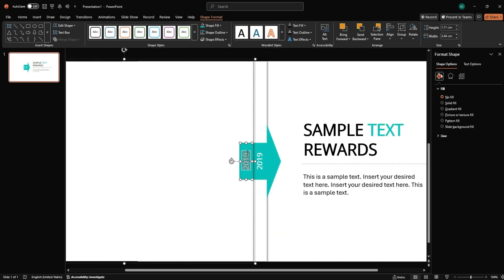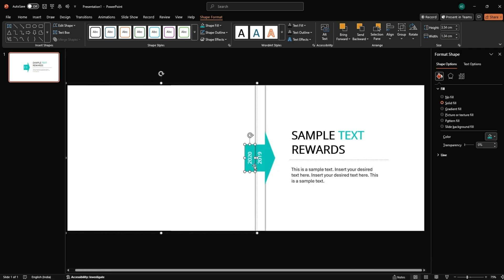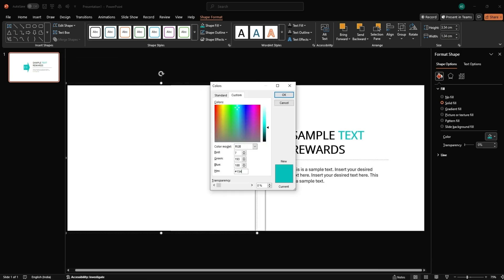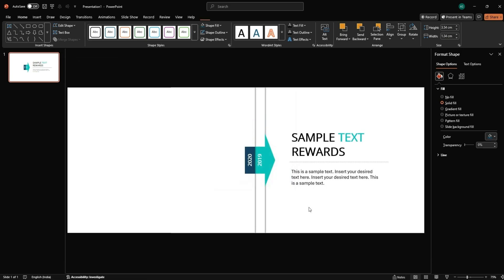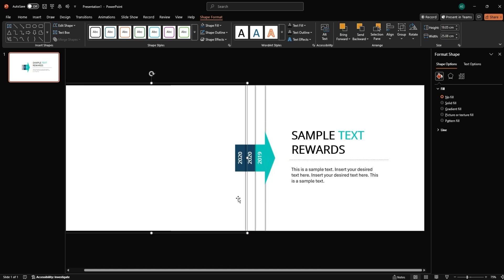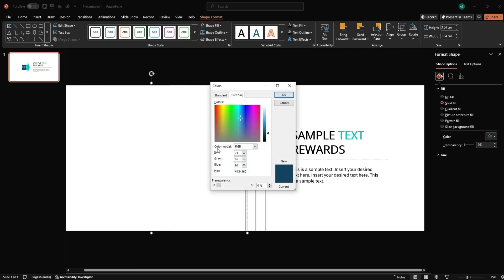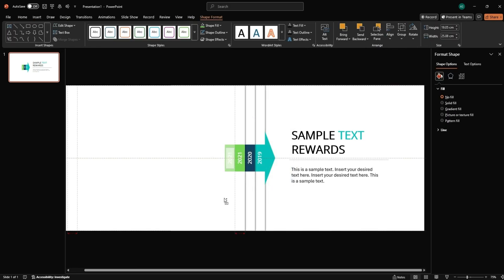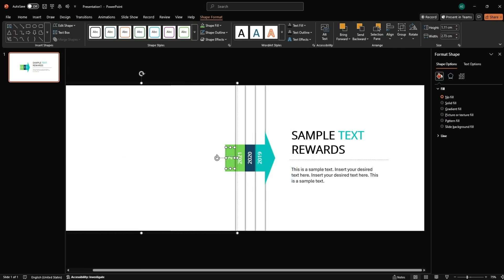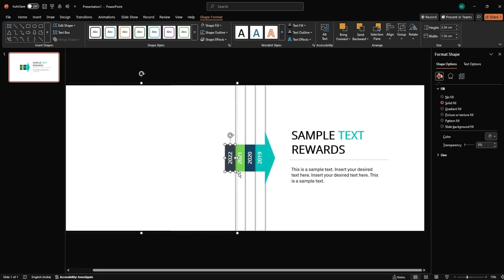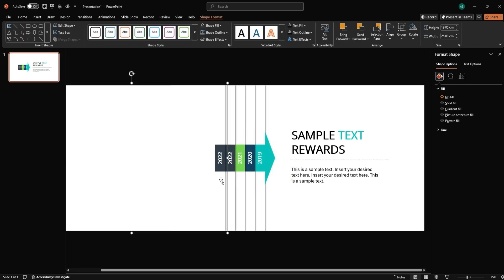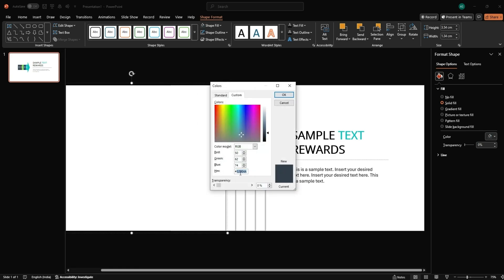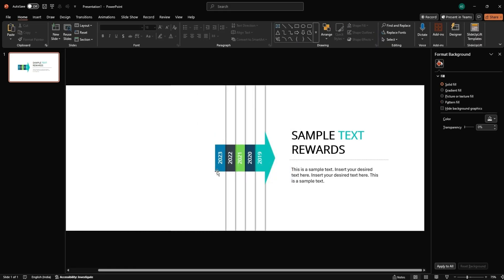Change the year and rectangle color. Repeat this process to create blocks for at least four years. Vary the colors for each year block for a colorful timeline. Let's clean it up.